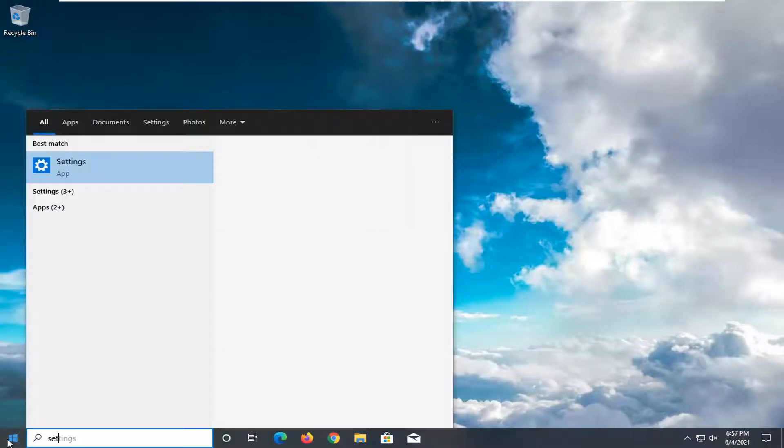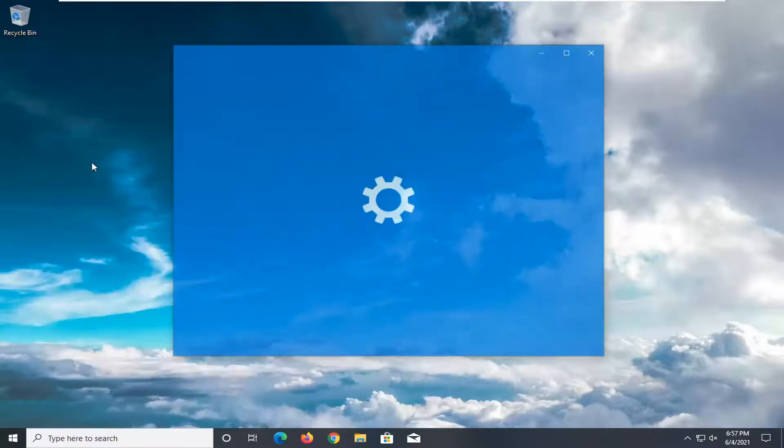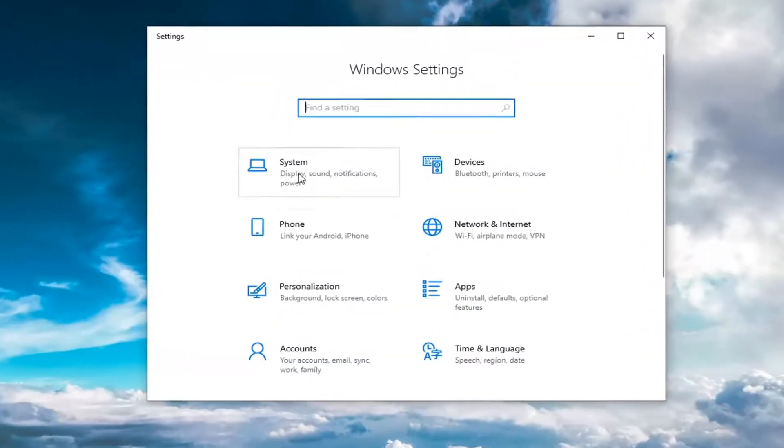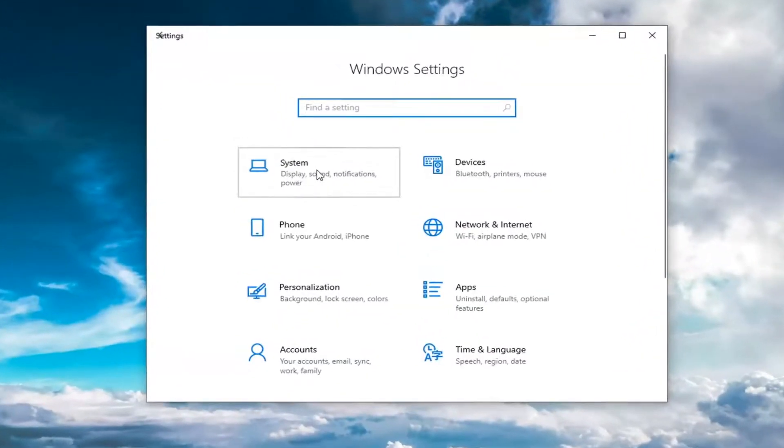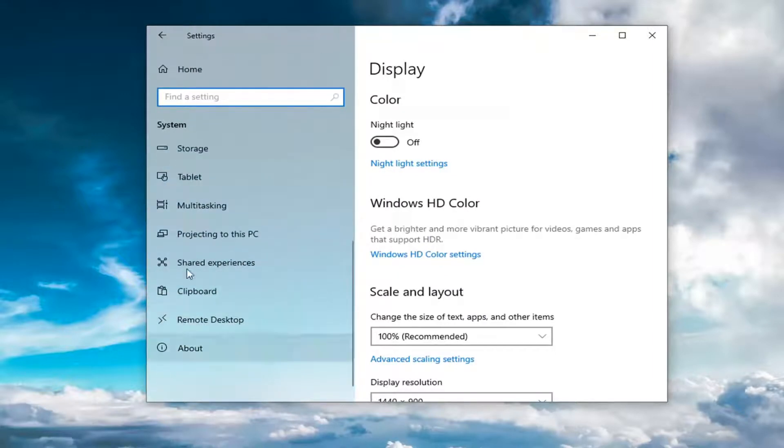All you have to do is open up the Start menu, type in Settings, and open up the Settings app. Then you want to select the System tile and scroll down on the left side until you get to About.